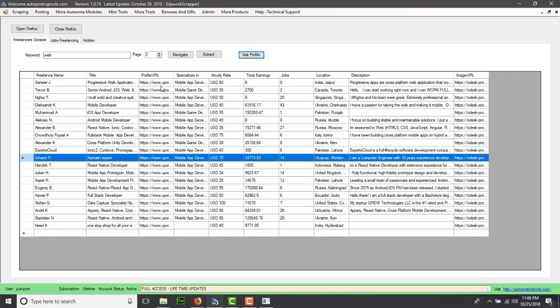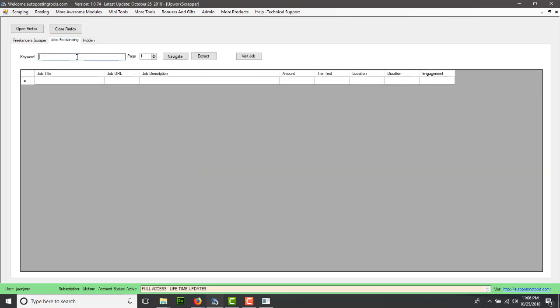Now we extracted the freelancers. Now let's say if we wanted to do some jobs. We could go to the job section here and enter what kind of jobs you'd like to do. In this case, I'm going to type web design. You could do logo design or any kind of jobs that you might want to get from Upwork, and then you click on navigate.